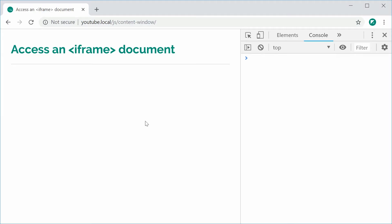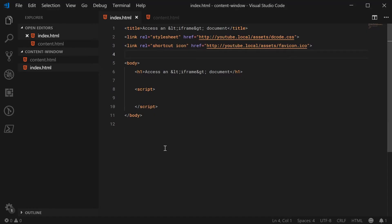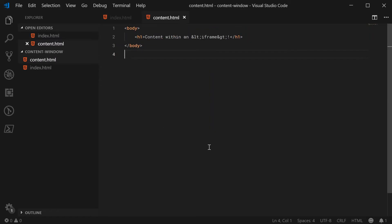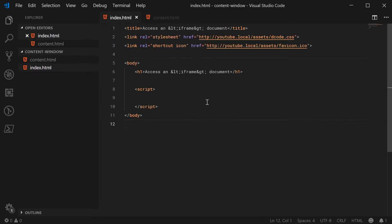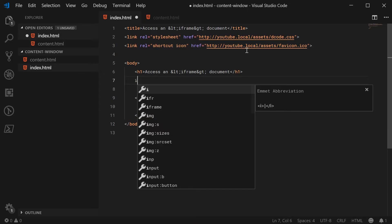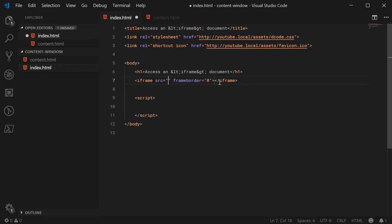Inside the HTML for this document, we have just the basics, and we also have in the same directory something called content.html which contains just a body and an h1 tag. We're going to put this in an iframe inside this document. I'm just going to make a new iframe with the frame border as true, and set the source to content.html.